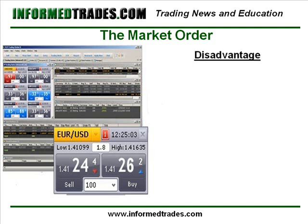The disadvantage of a market order is that you can be filled at a price that is way off of the price that you clicked in the dealing rates window. Since the Forex market is such a liquid market, this is not normally an issue, but it is something that we need to be aware of, especially when trading around news announcements or other volatile times in the market. During these times, orders can be filled at prices which are significantly different than the price where the trader clicked, something which is known as slippage.